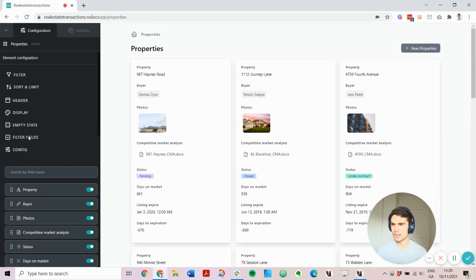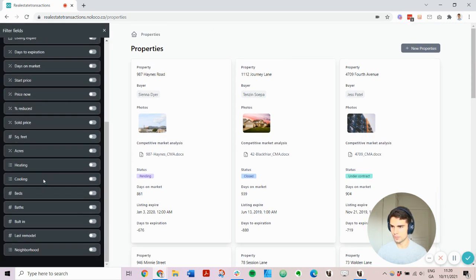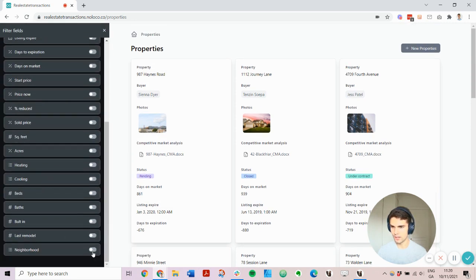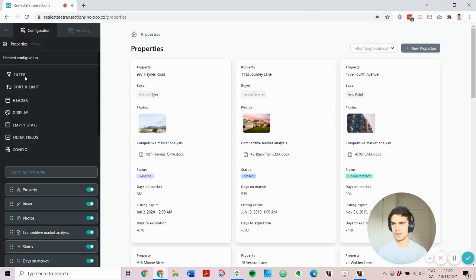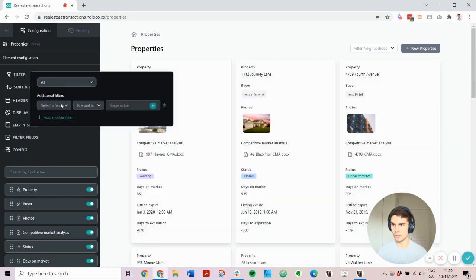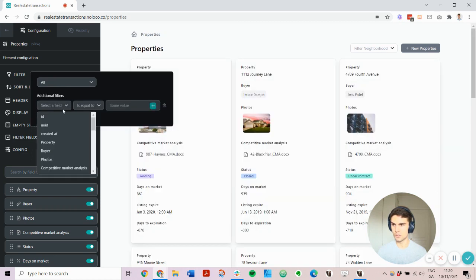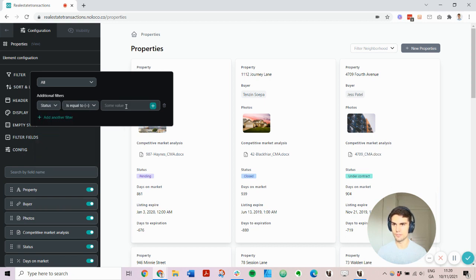I can also add inline filters. For example, if I want to add a neighborhood filter to make it easier to find properties in a certain neighborhood. And I can also filter the data as well — for example, I might want to filter by the status to only show properties that are still actively on the market.